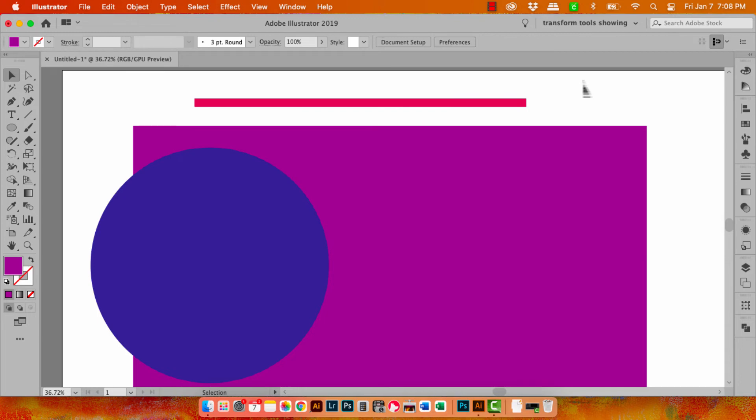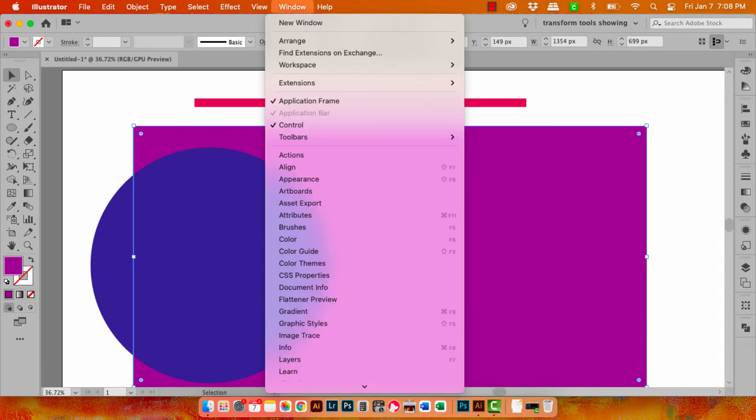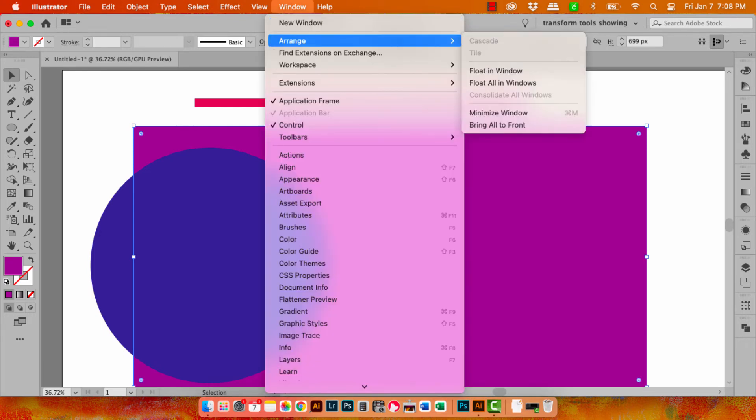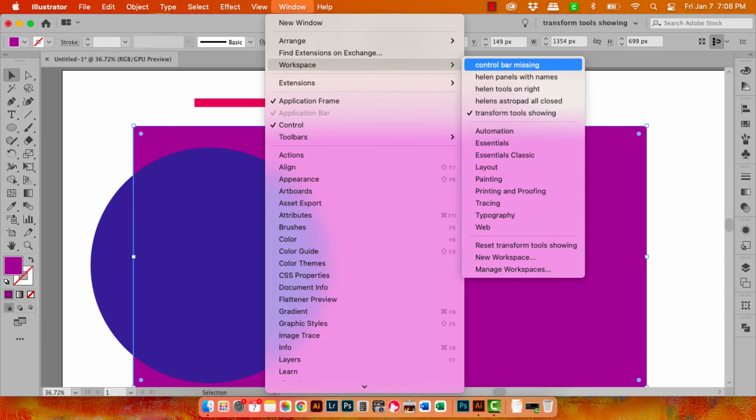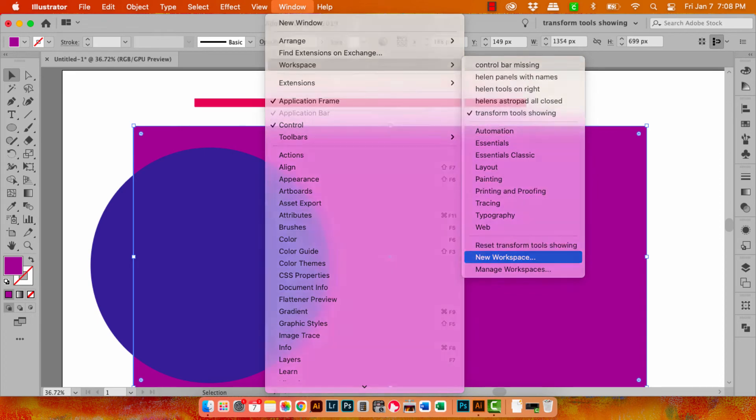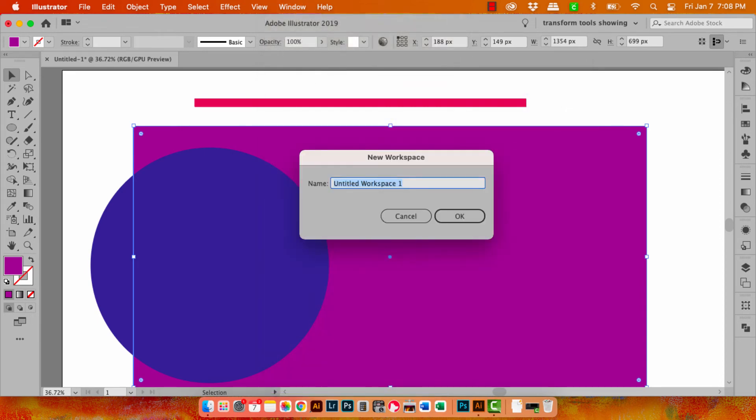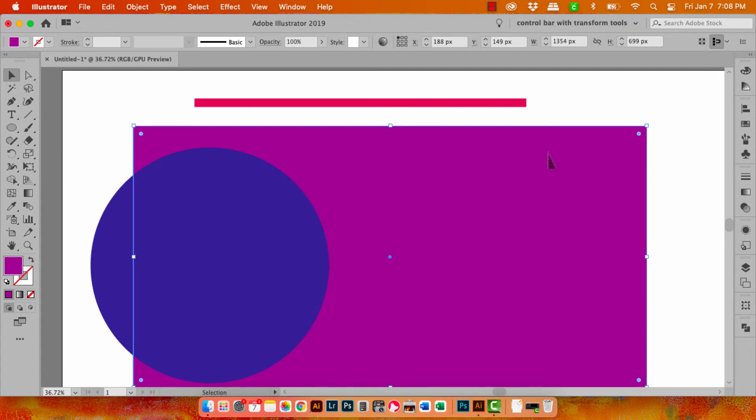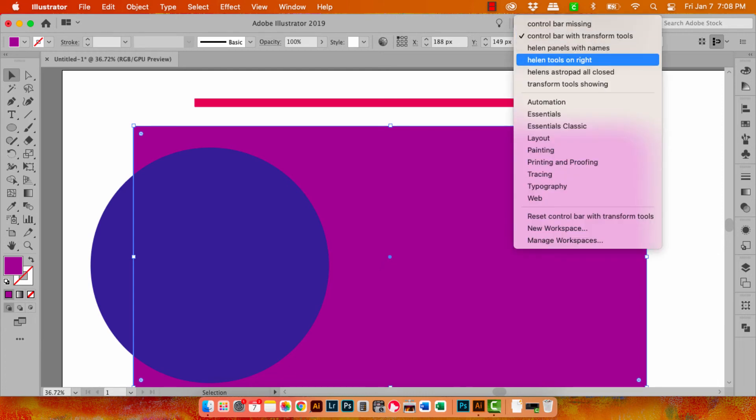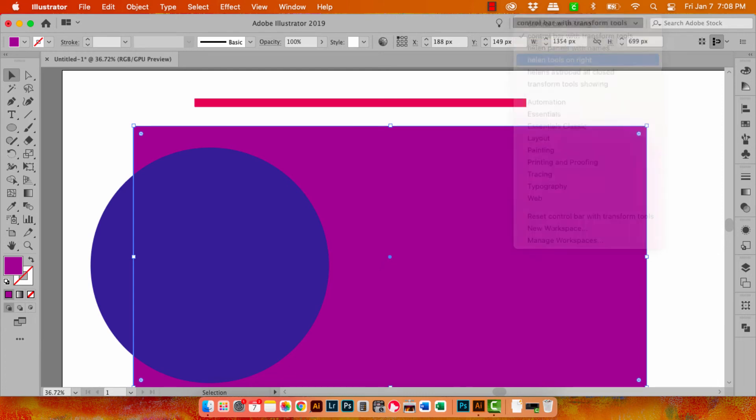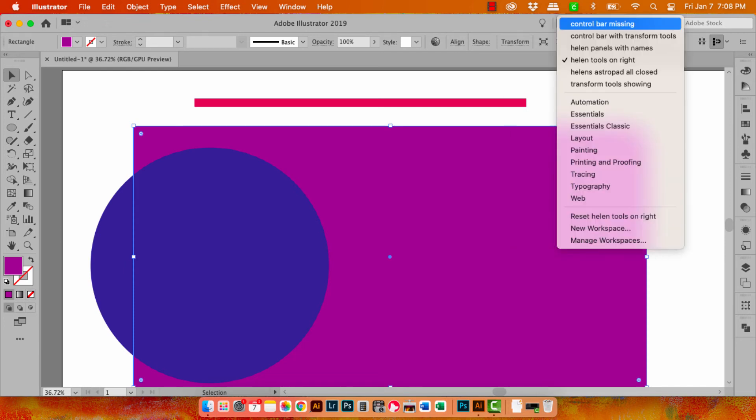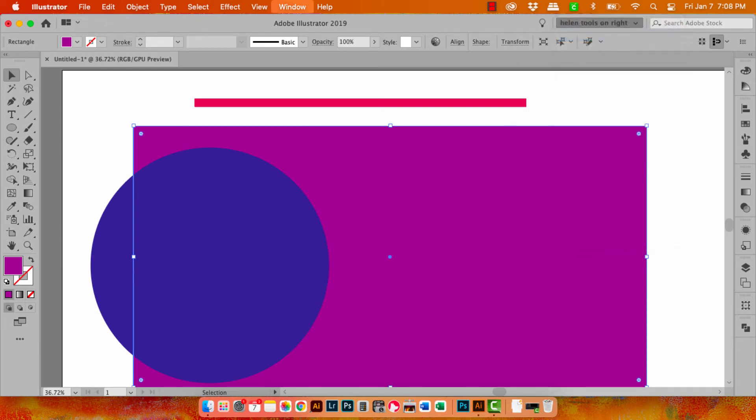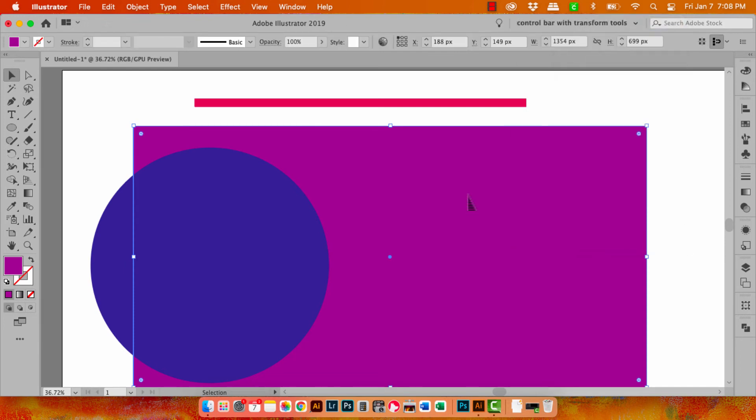So once you've set up a toolbar that looks the way you want it to do you can go up here to your workspaces. Now you can also get to that by choosing window and then workspace and you can come down here to new workspace and you're just going to type in a workspace name and click OK. And that's now selectable. So let's go back to the one that has everything missing. You can see everything's missing. When I go to click on this shape the transform tools are not visible. But any time I want to get back to the transform tools being visible let's go to control bar with transform tools and here are my options.